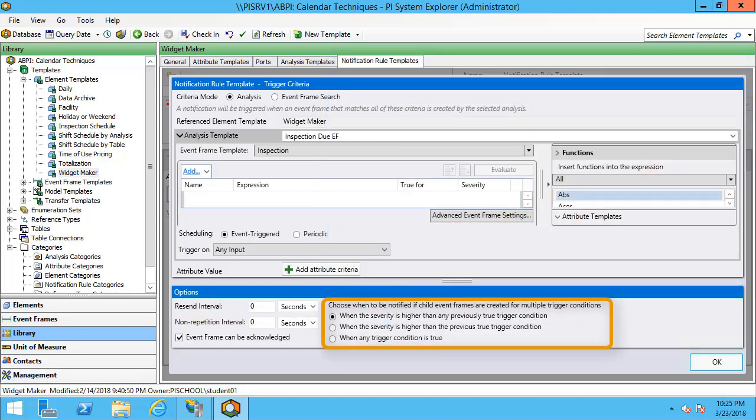Likewise, in the bottom right, we're able to be notified with a few different criteria based off of how our child event frames are created when we use multiple trigger conditions. There's more information about all of this in the live library, and I recommend you take a look at this in order to make sure that you specify your resend, non-repetition, and child event frame specifications correctly.